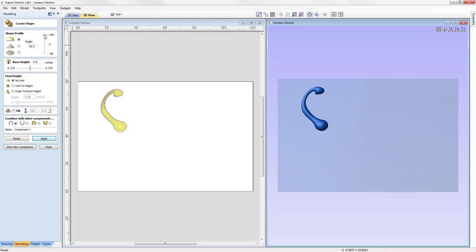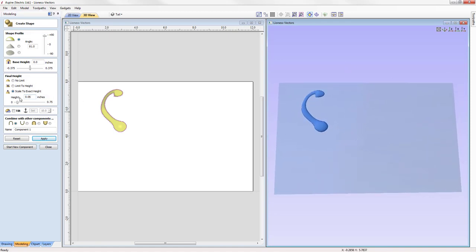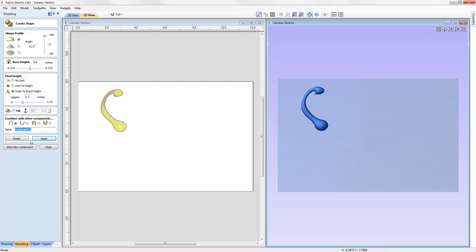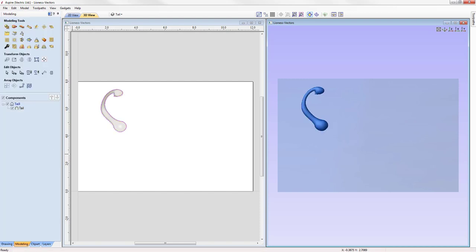We can use the angle slider to reduce that down to around 80 degrees, and scale to an exact height. At 0.06 it's very flat, so we'll use the slider for instant feedback in the 3D view, or type a precise value. Let's try 0.2 — press spacebar to enter that in. I'm happy with the fullness and definition of the shape, so we'll give this component the name 'tail' and press apply to accept those settings, then close the Create Shape form.